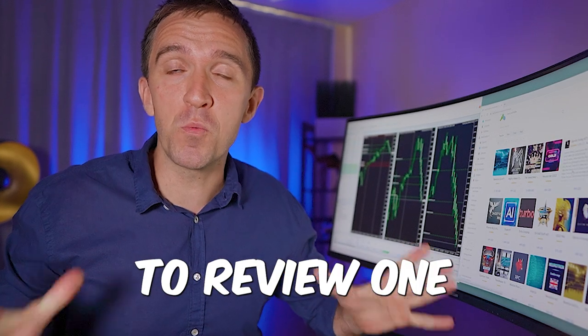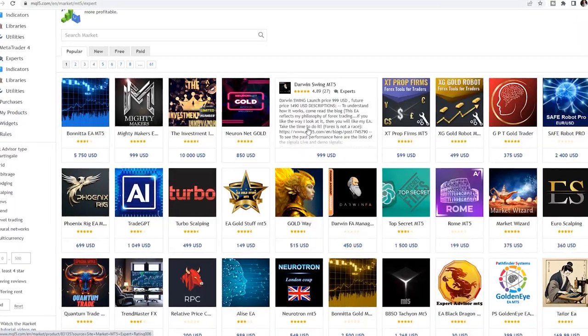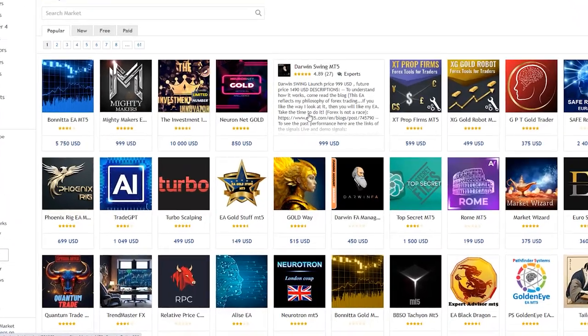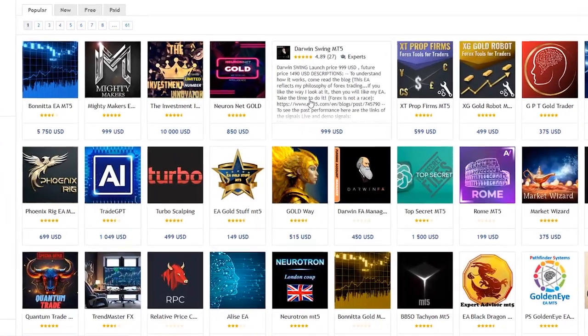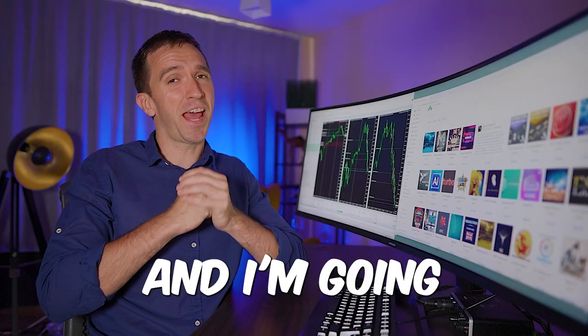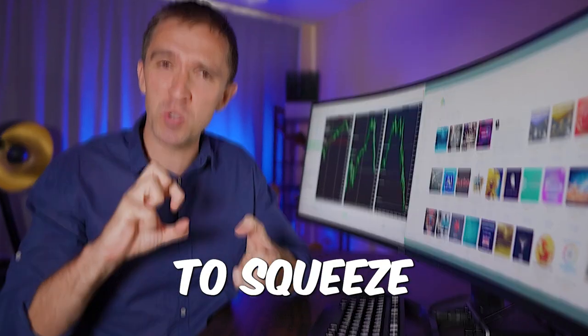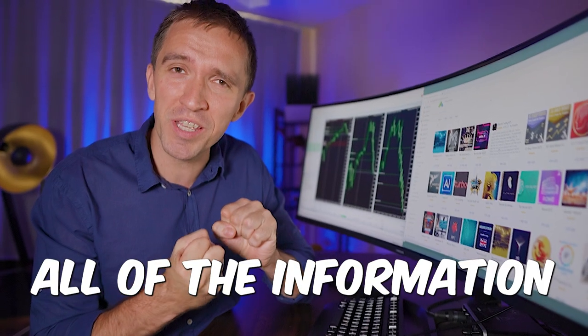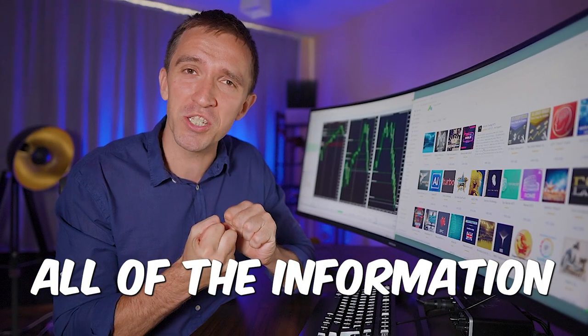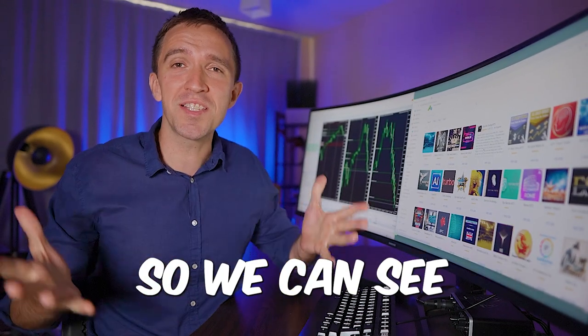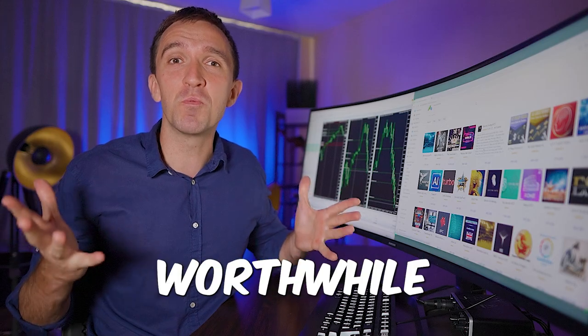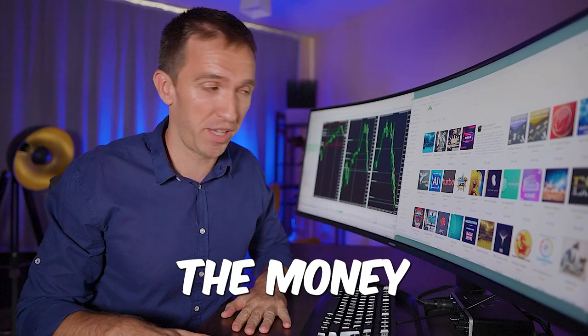Today I'm going to review one of the top EAs on the MQL5 marketplace and I'm going to squeeze all of the information so we can see if it is worthwhile the money.